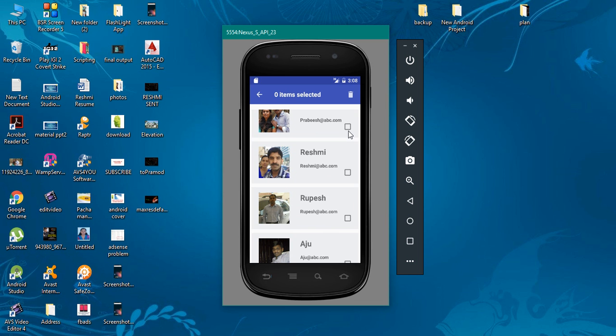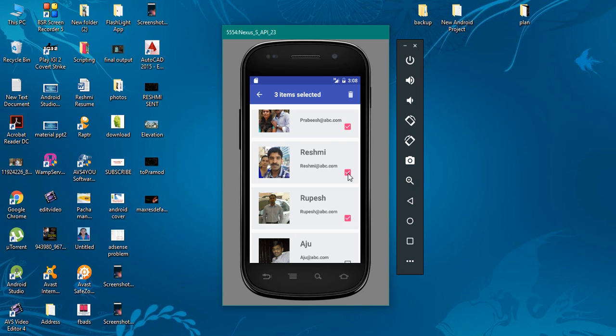If the user makes some selection using the checkbox, you can see the TextView is updated on the toolbar. Now I select three items, you can see the count is three. Now I unselect an item from the RecyclerView. The count is decreased.